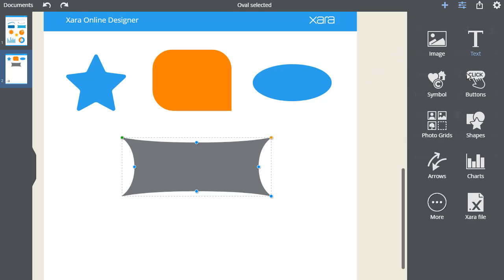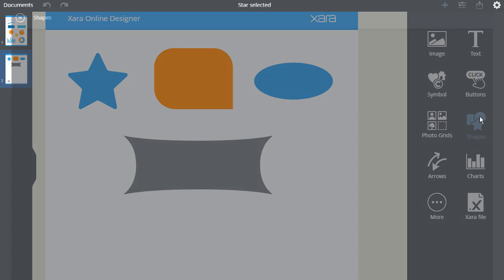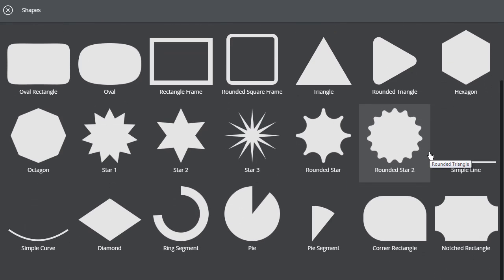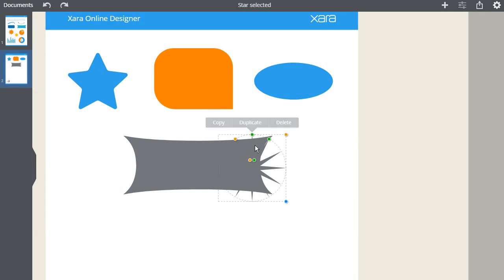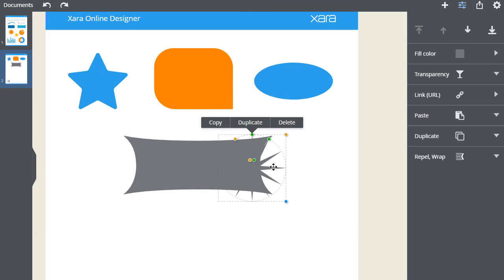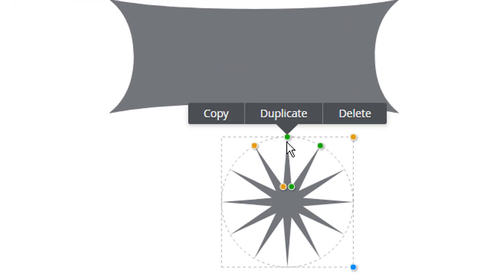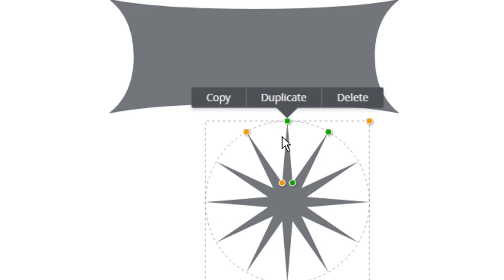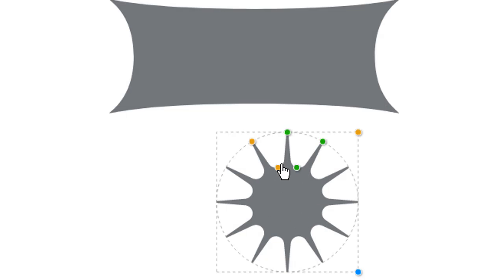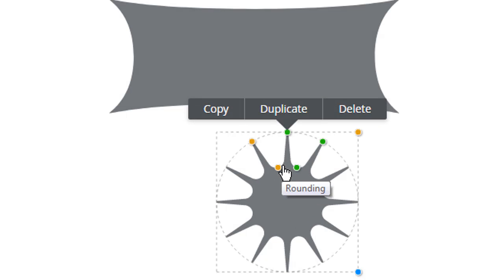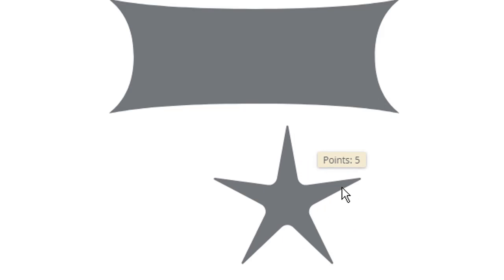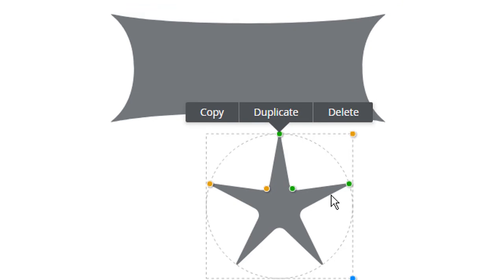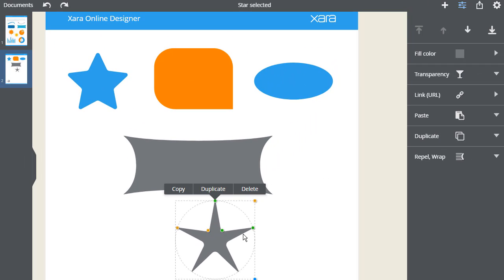I'll add another shape. There are a few variations of stars here. I'll add this one. This green handle adjusts the inner radius. These two yellow handles change the rounding. This one changes the points on the star, and this one changes the dips on the star. Finally, drag this handle around the outside to adjust the number of points on your star. You can really have great fun with stars.